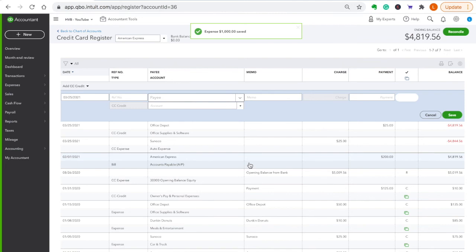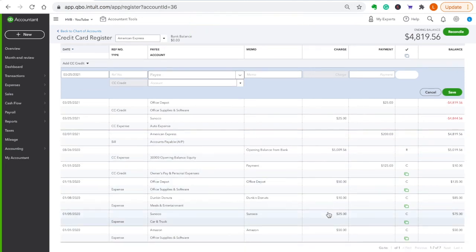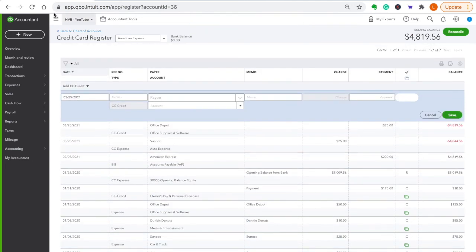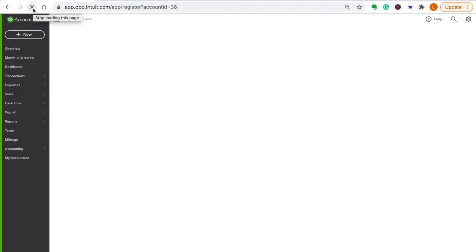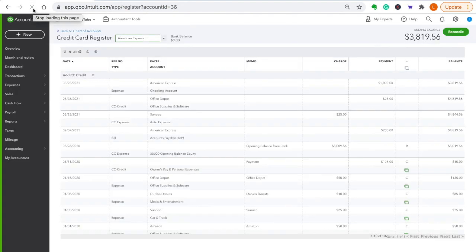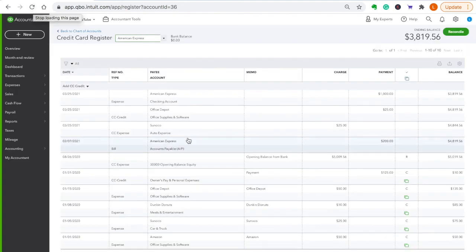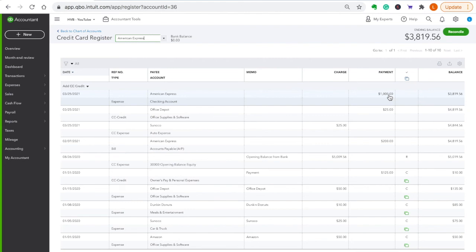Okay, so now we're back. Where did my thousand dollars go? Okay, so see, there was my thousand dollars. You always, you never enter payments for your credit card in your register. You need to do that from the checking account it's paying.